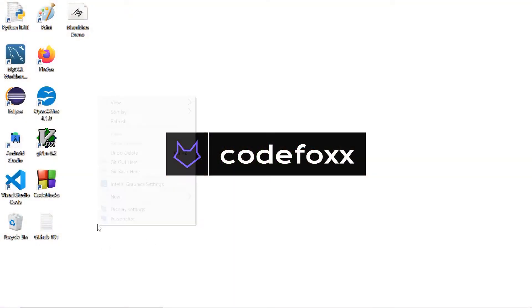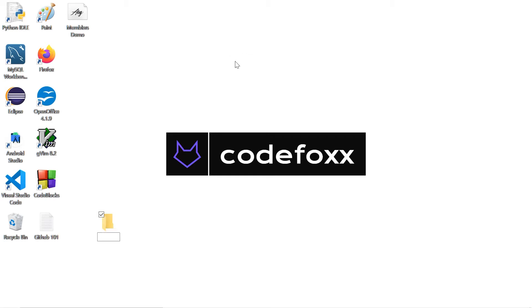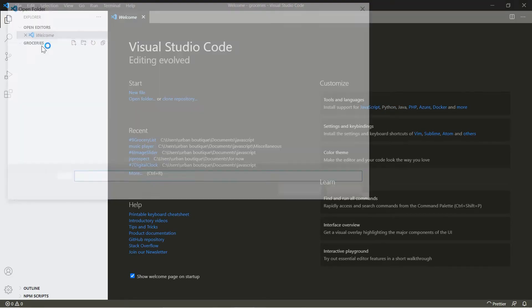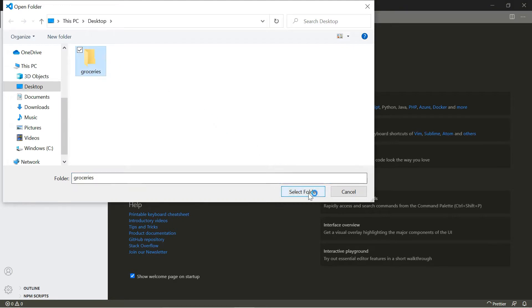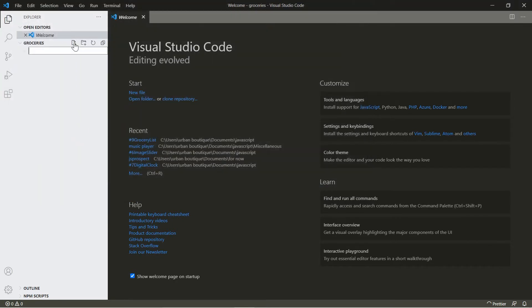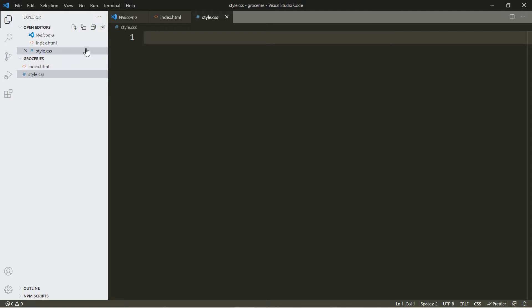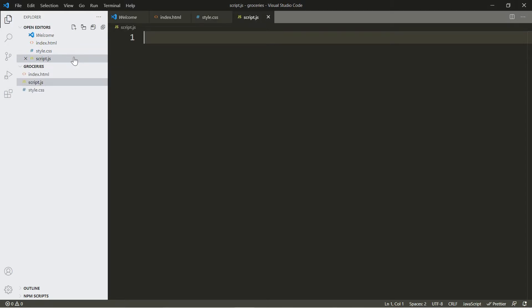Alright, let's get started. Let's create a folder — let's call this one 'groceries.' Let's open up Visual Studio and open that folder. Now let's create our three files: index.html, style.css, and script.js.